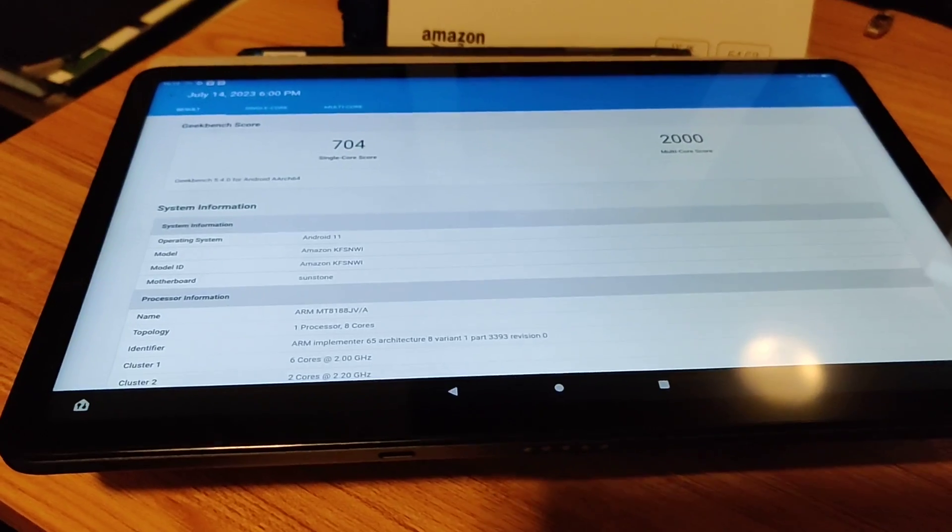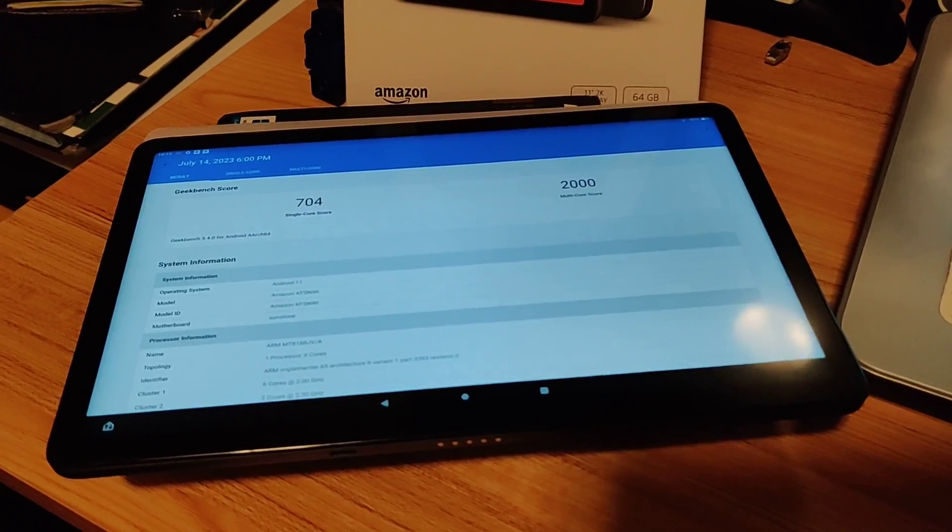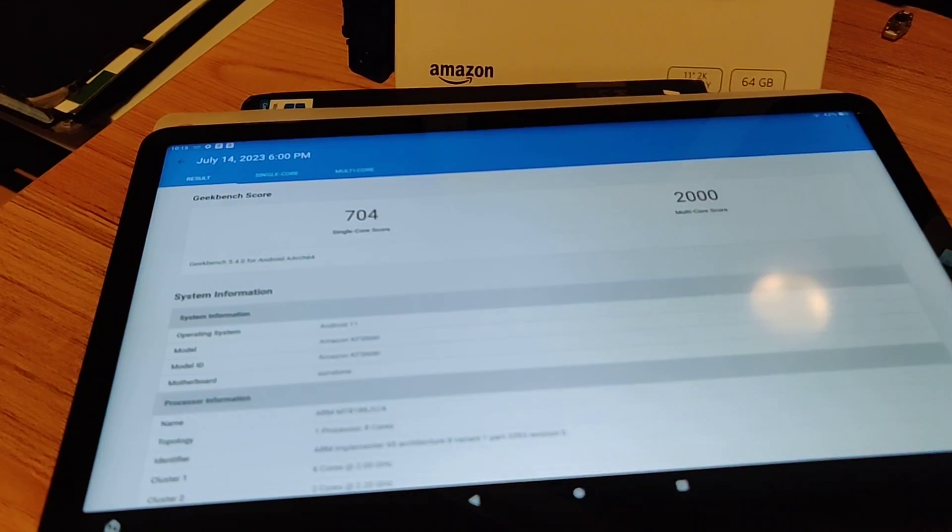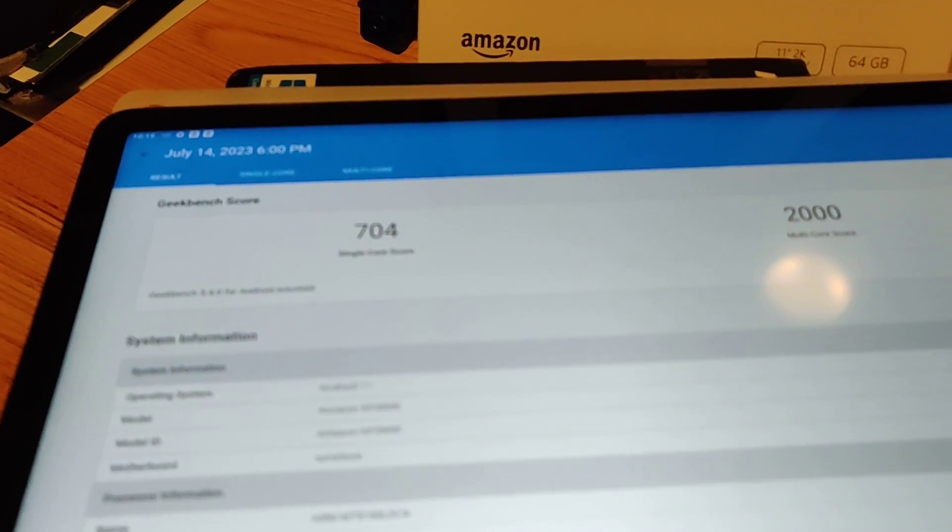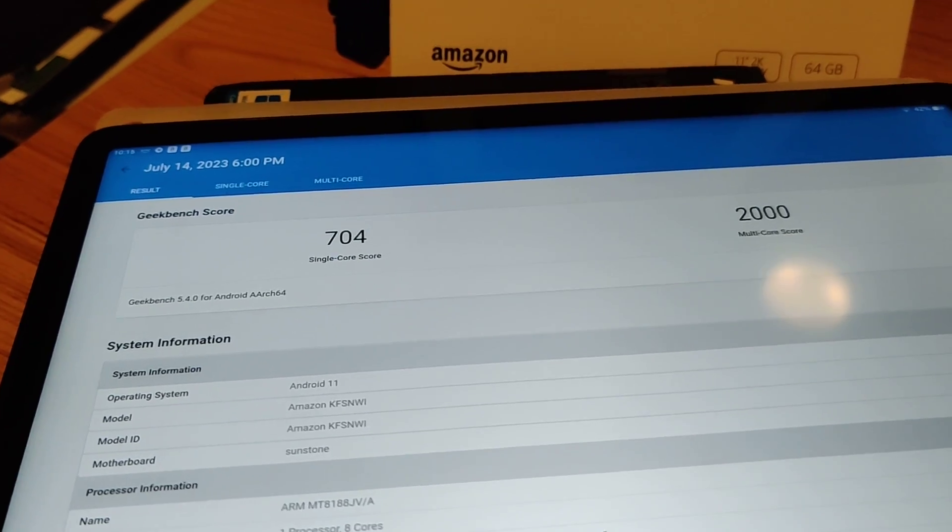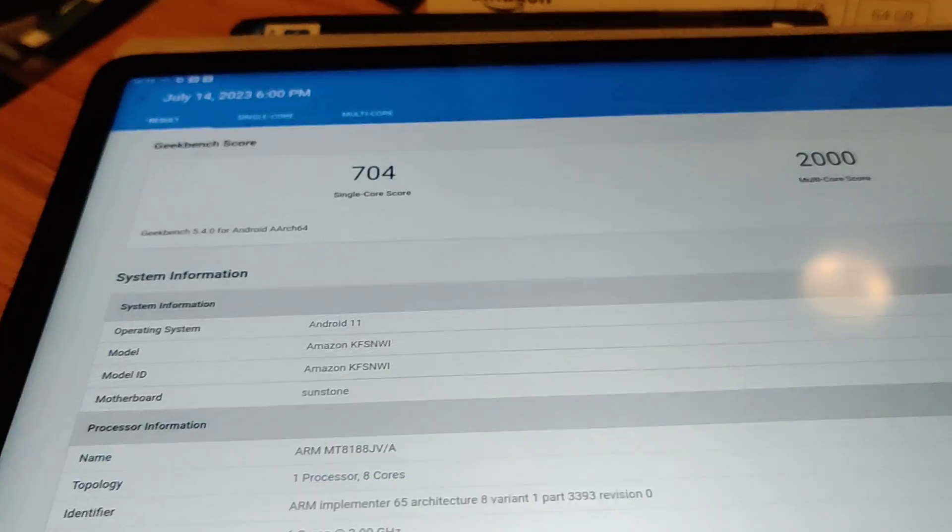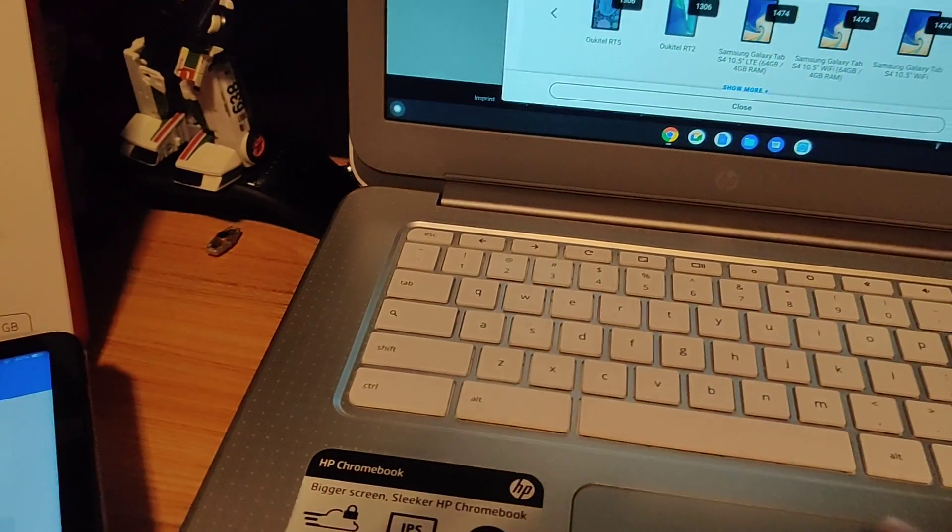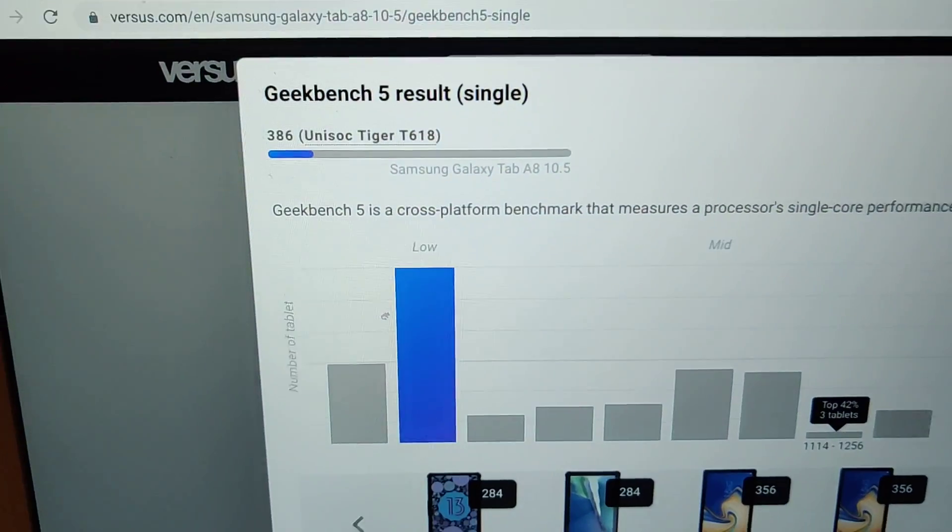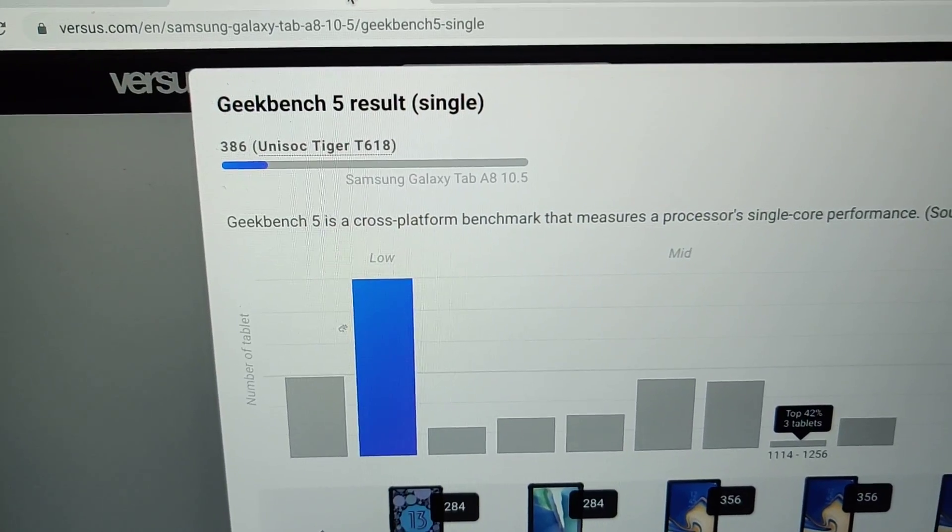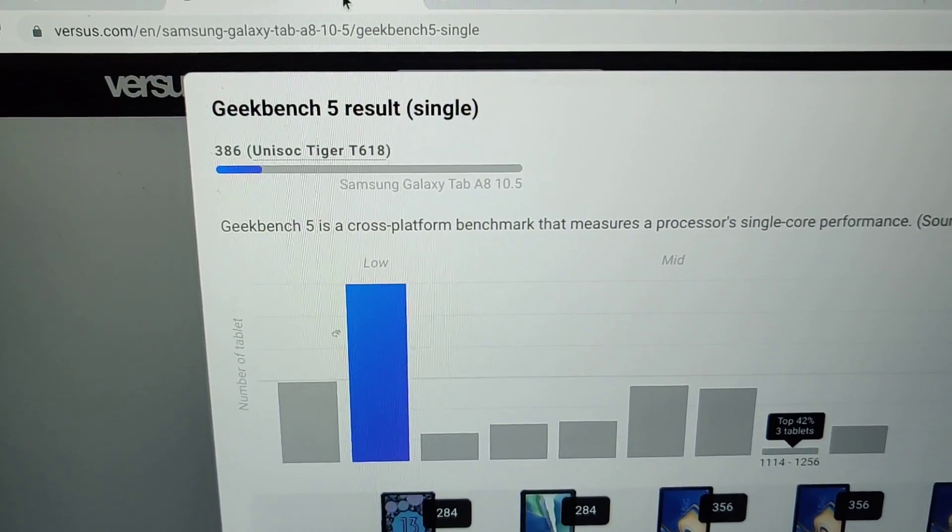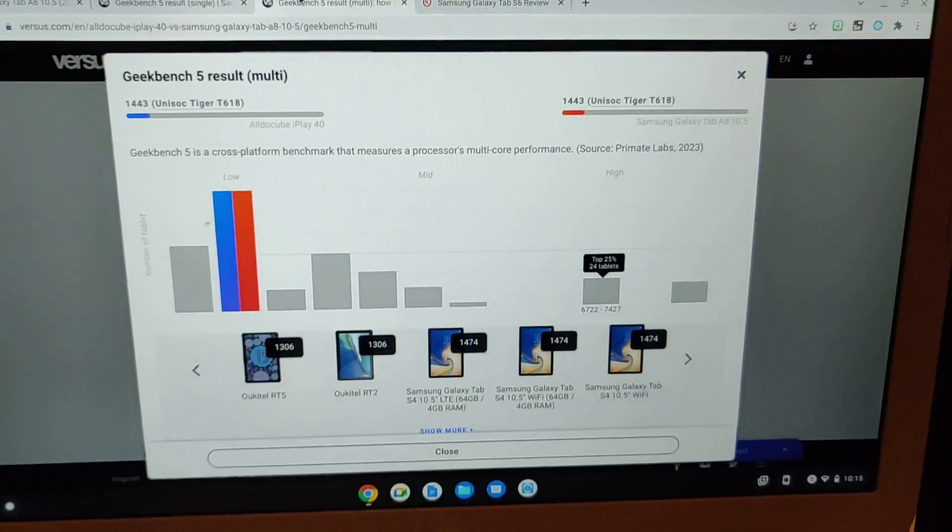When I ran Geekbench 5 for the CPU, I came back with a benchmark score of 704 versus 2000 for single-core versus multi-core. I was able to find numbers for the Samsung A8, and it showed 386 and 1443.